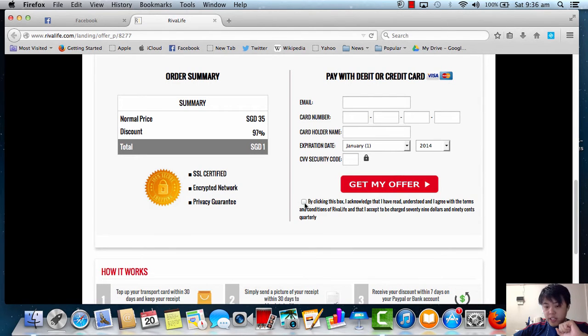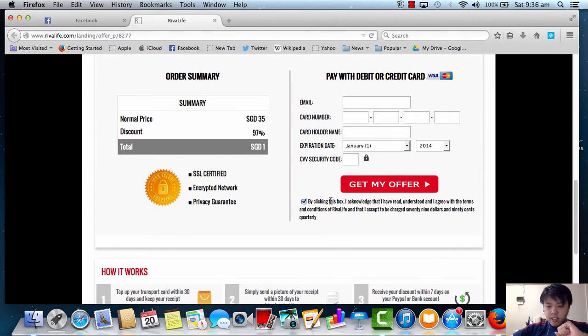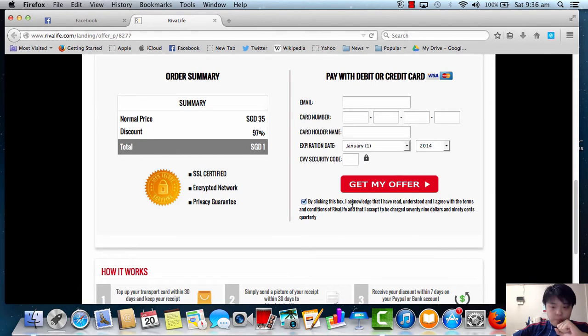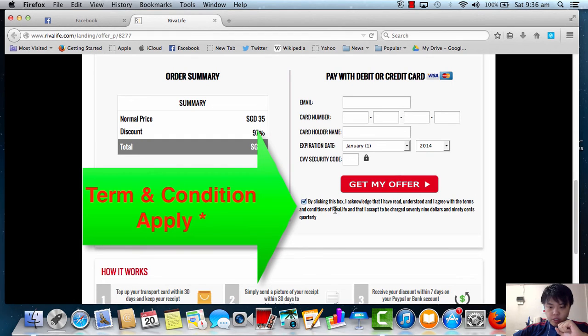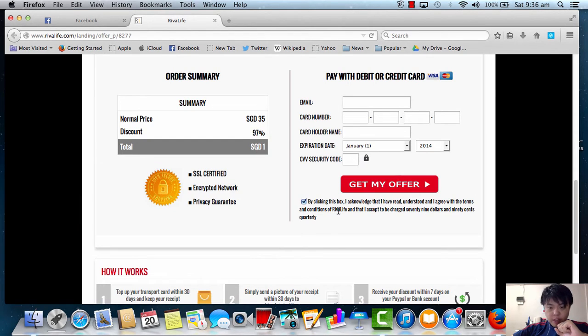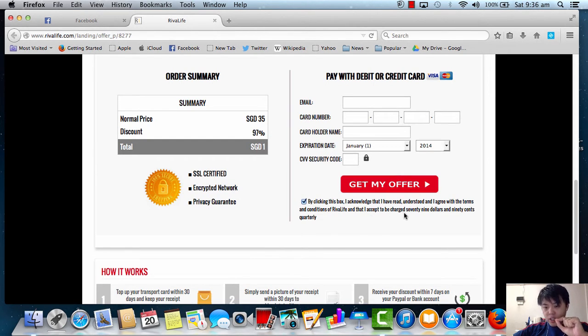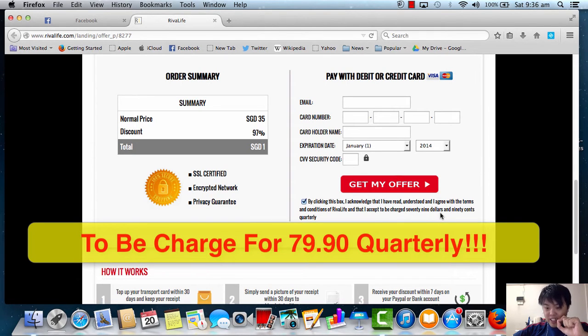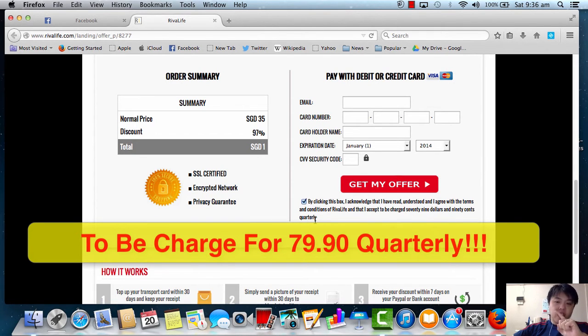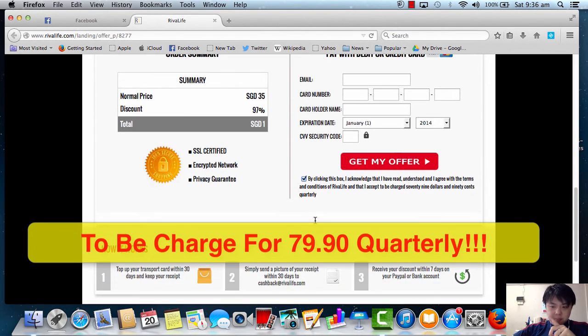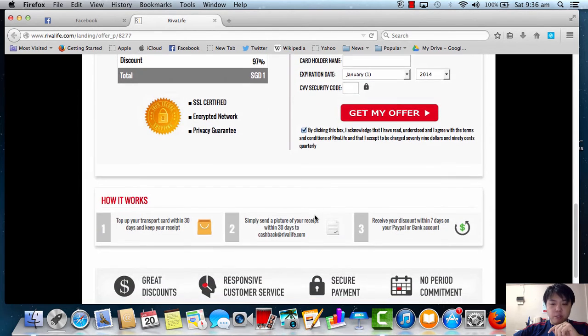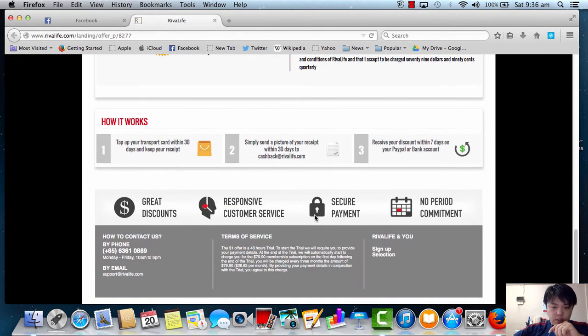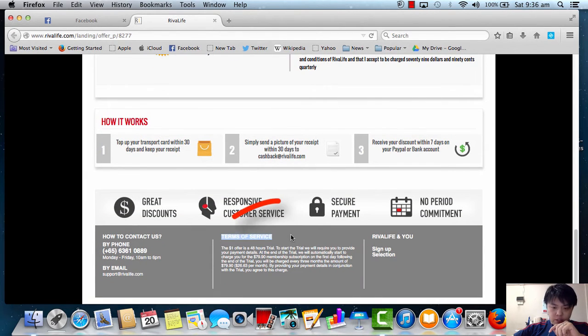And of course, you need to check this in order to proceed, right? By clicking this box, I acknowledge that I have read, understand and agree with the terms and conditions of Viva Life and that I accept to be charged $79.90 quarterly. Can you see this? And the best part is if you scroll down, here's the terms and conditions.